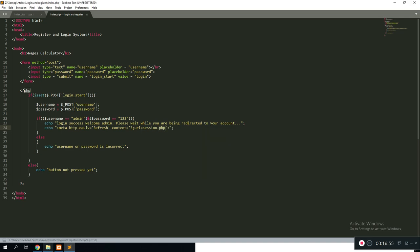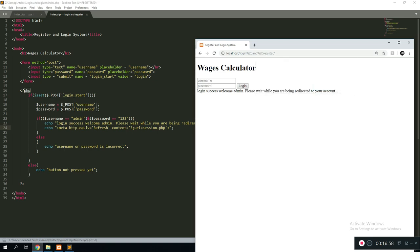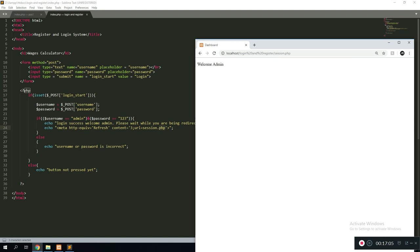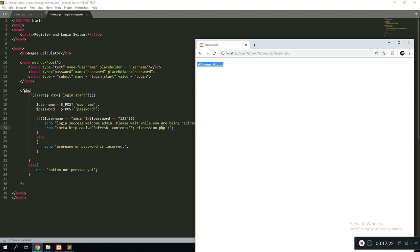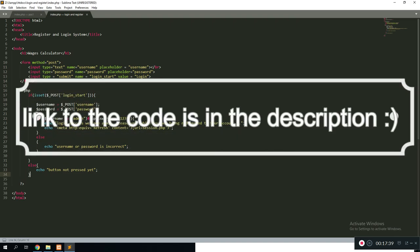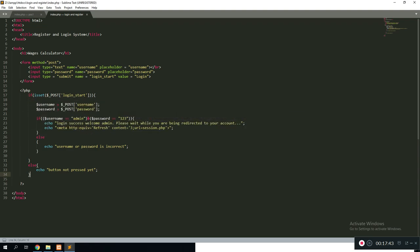Now if we refresh and log in, it says 'Login success, please wait while you are being redirected', and after three seconds we're taken to the dashboard — the admin account page. In there you could add a logout button and whatever else you need. That was it for today's tutorial — hope I was able to help you learn this simple PHP login session. Make sure to subscribe, comment, and turn on notifications so you can catch the next video where we'll link this code to an actual database for a real login session. See you in the next one, peace out.